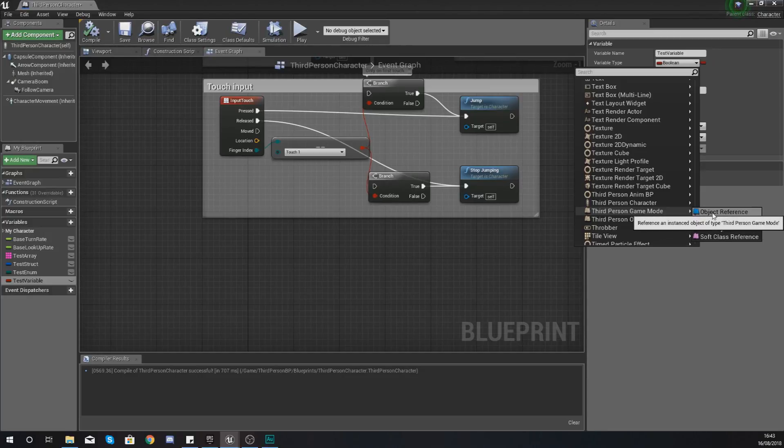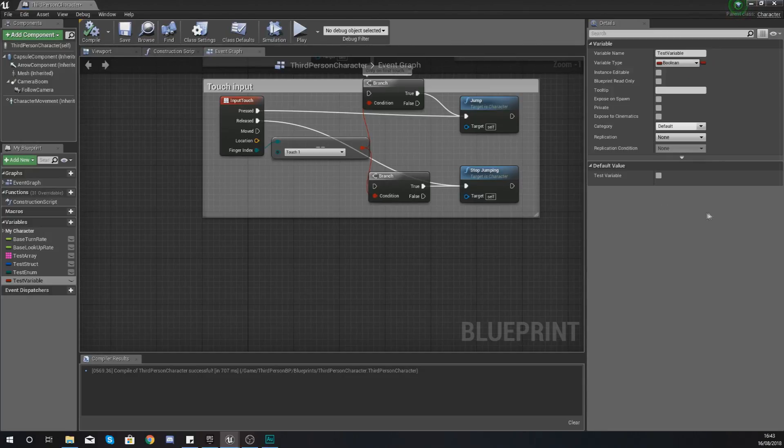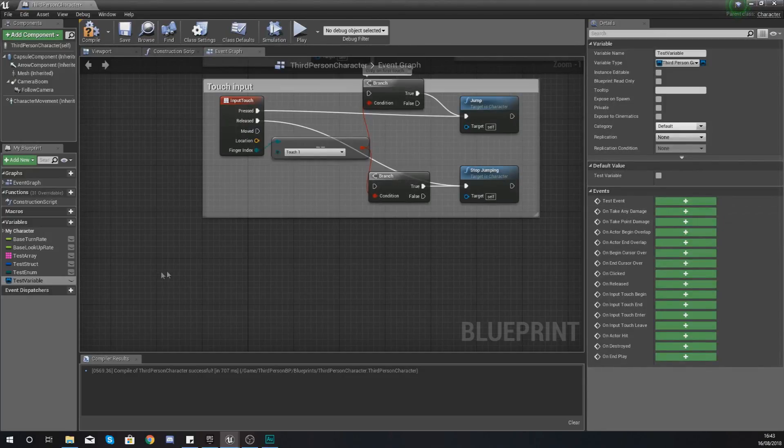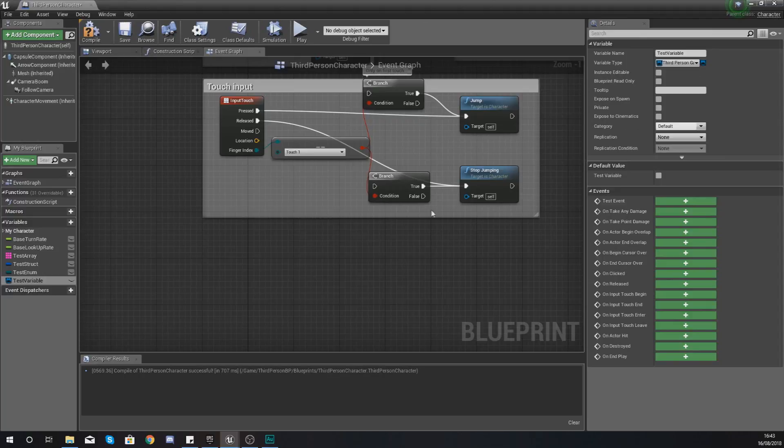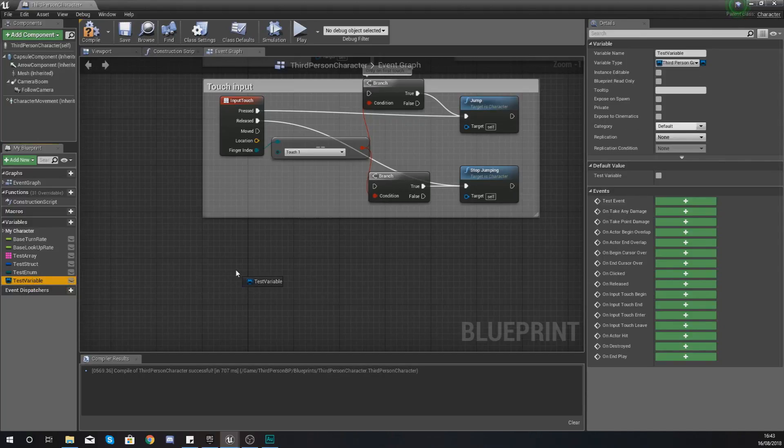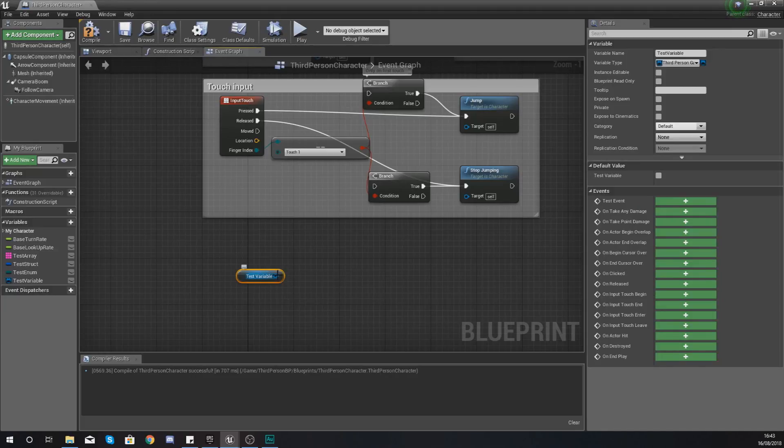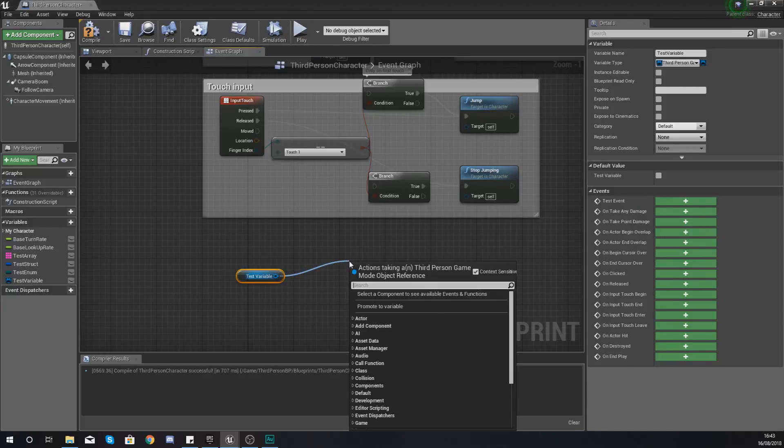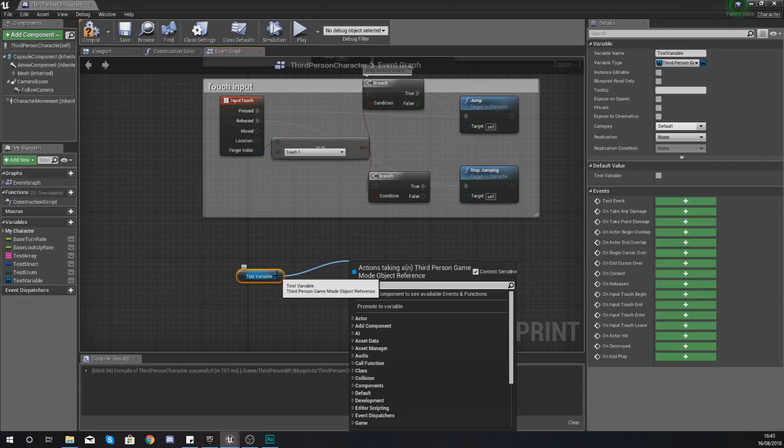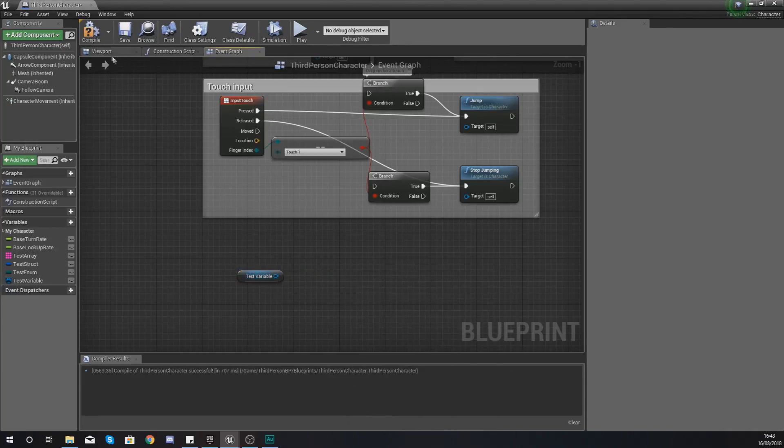With our object, I can now drag it into my scene and get a reference to it, and any information or function that is within that game mode or that blueprint object that we have selected, I can access. So let's say I was to close this real quick and open up my third person game mode.